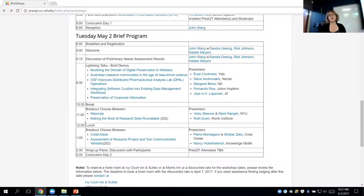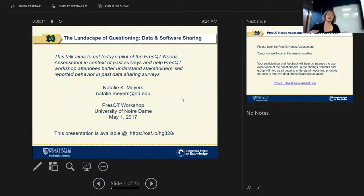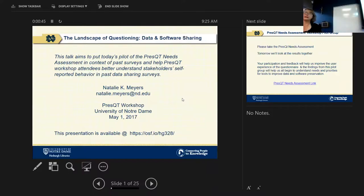Hi, I'm Natalie Myers. You all got an awful lot of emails from me — I'm so sorry. Thank you for coming. In my talk now and in our next activity, we're going to discuss the use of the PRES-QT needs assessment and how it interrelates with past surveys on the topics of data sharing and people's expression of both their own tool use and the tools they wish they had. I'd like you to do a little work for PRES-QT right away and participate in this survey.